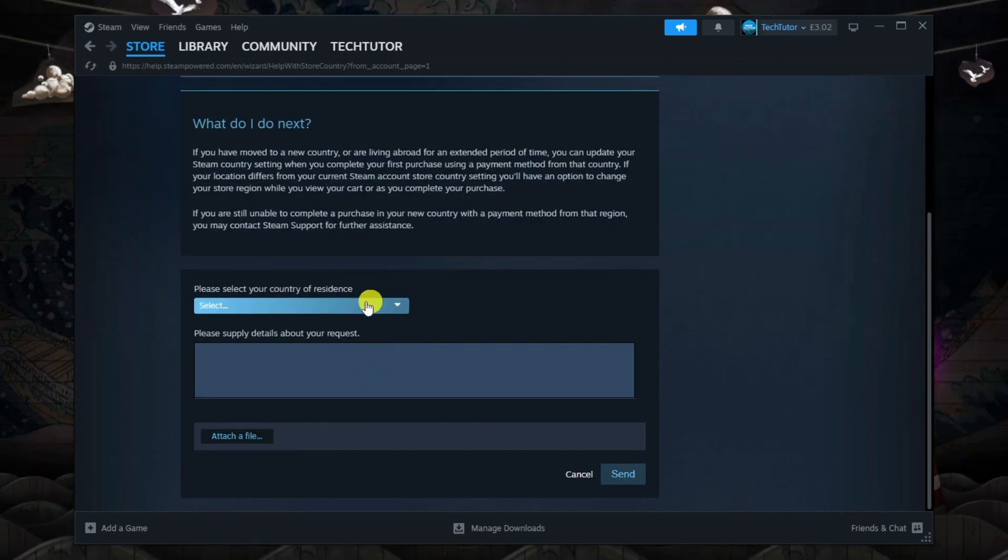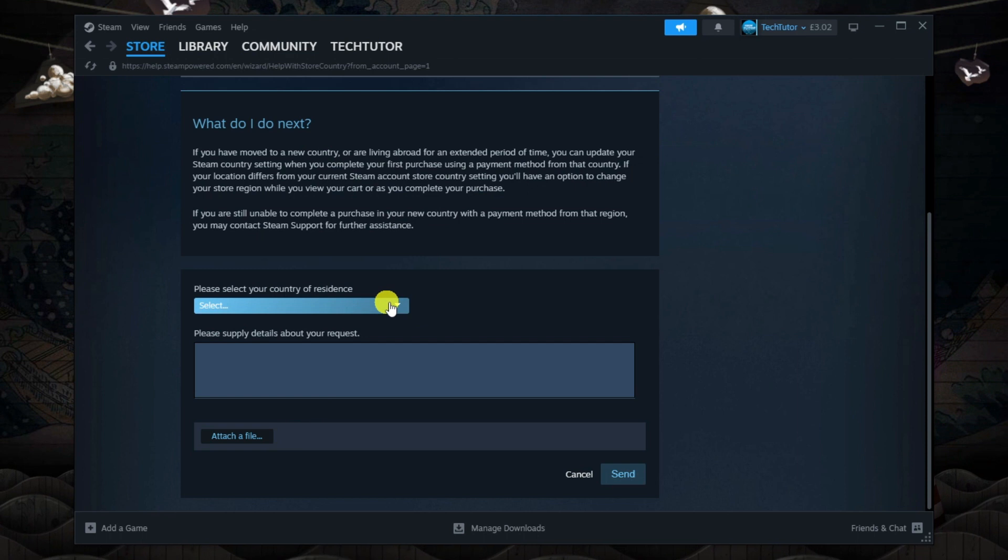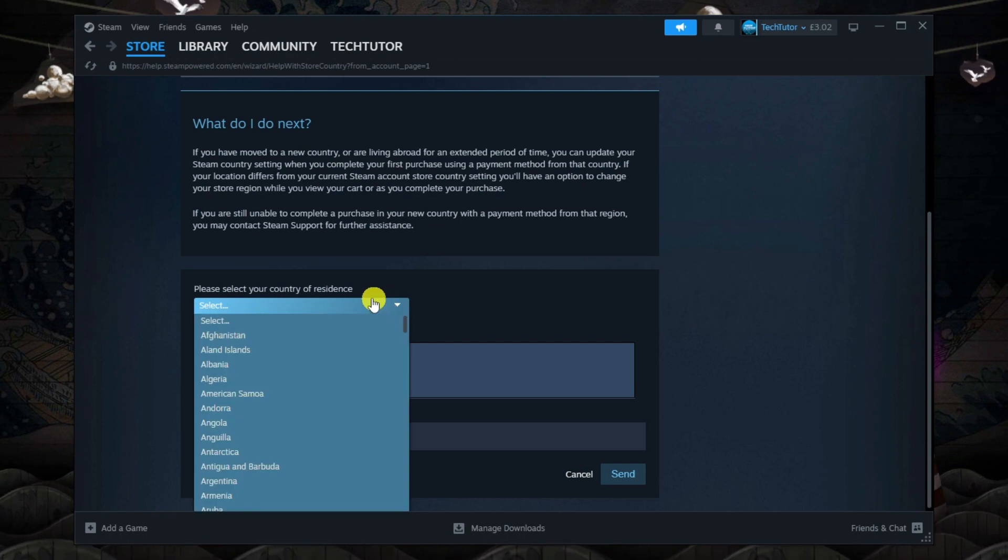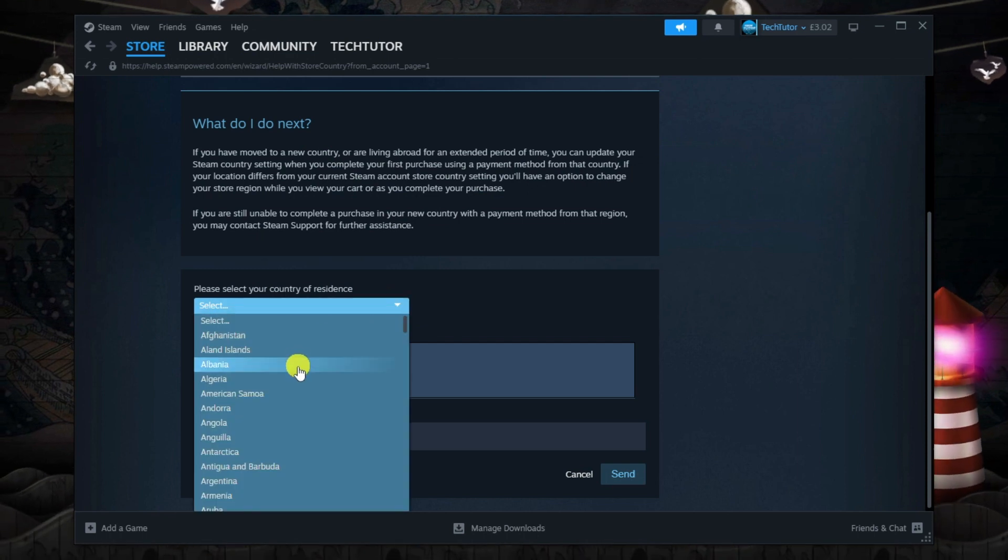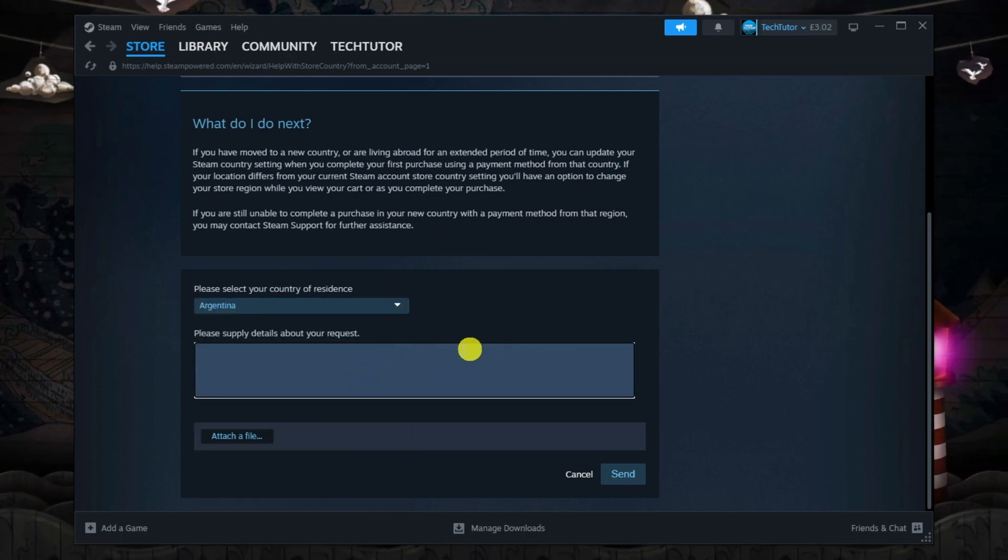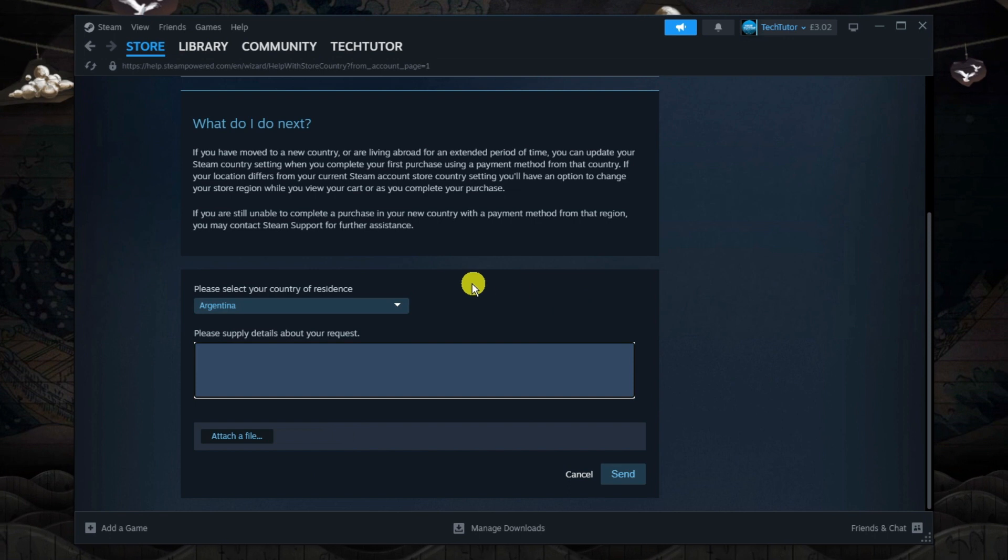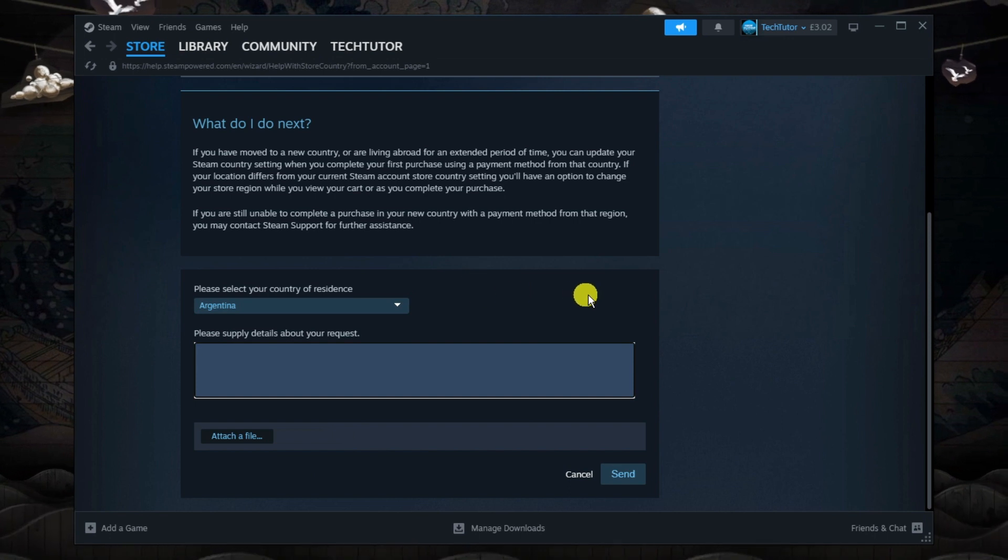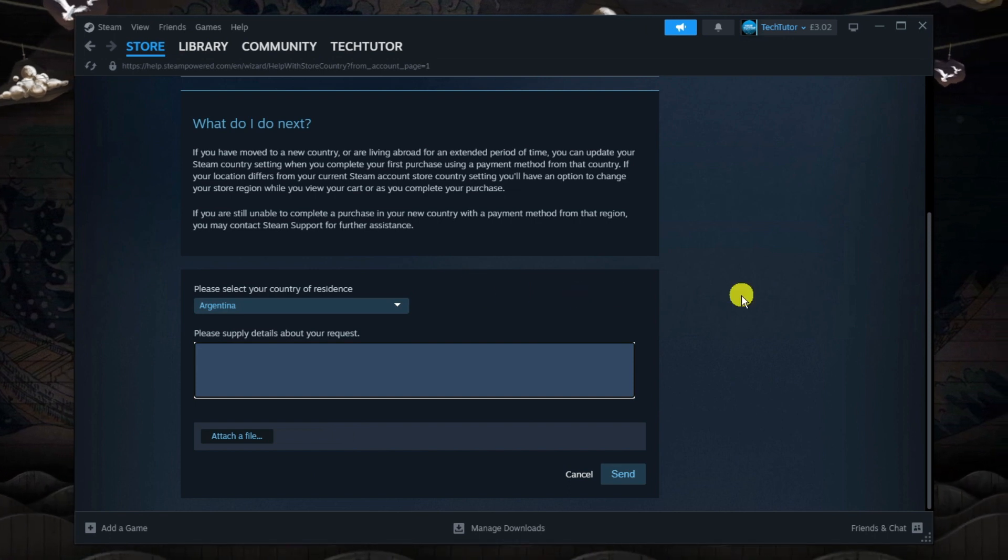Now what you want to do where it says please select your country of residence, you want to change this to Argentina. And in the box below, you just want to put the reason why you want to change your region.